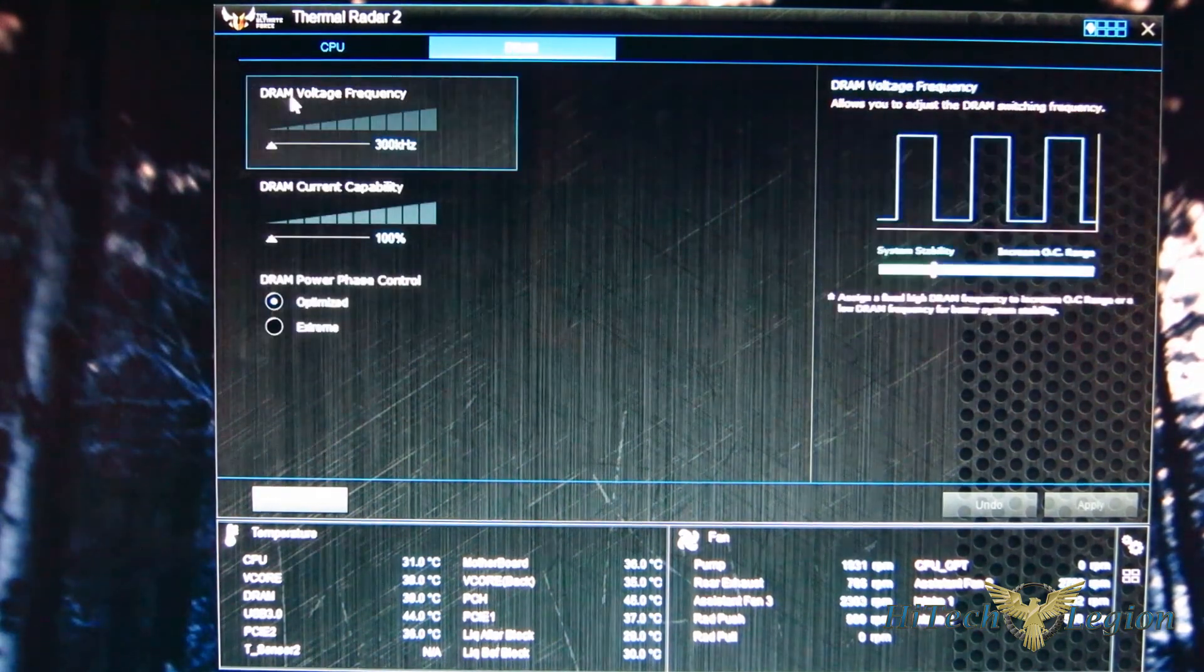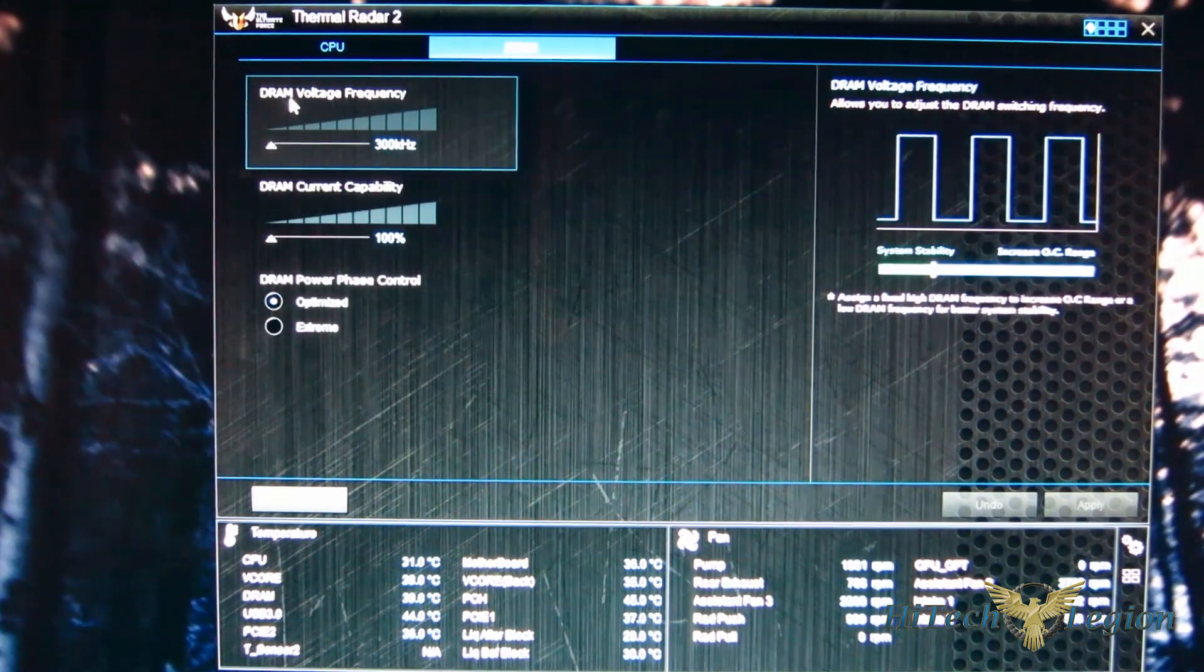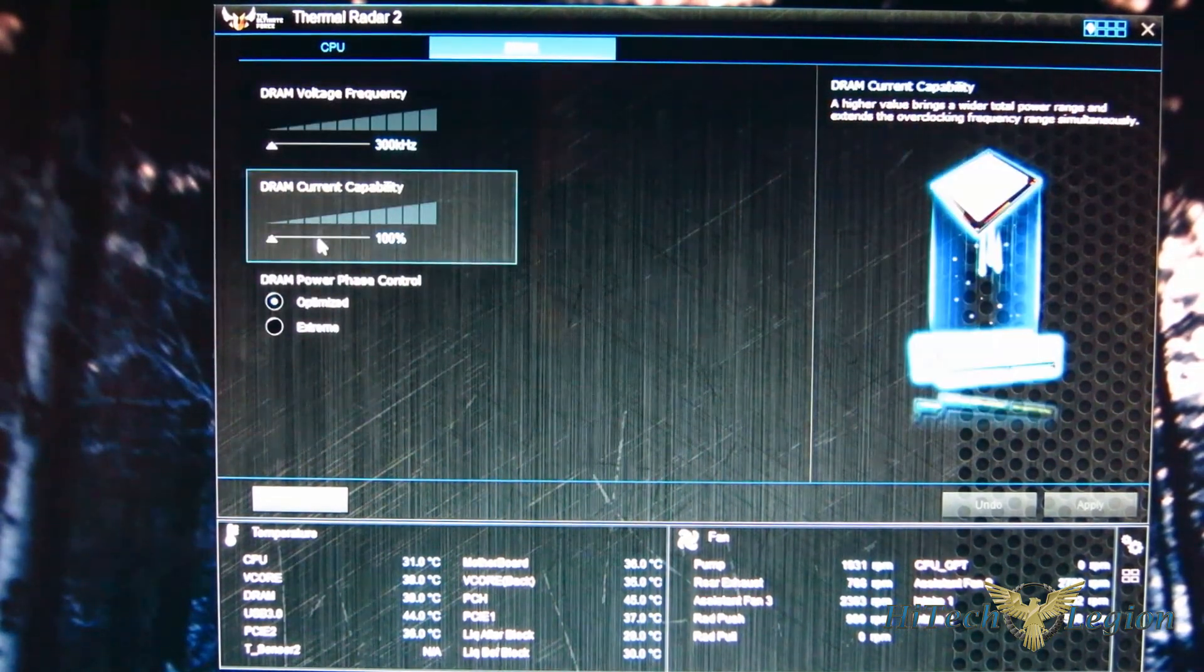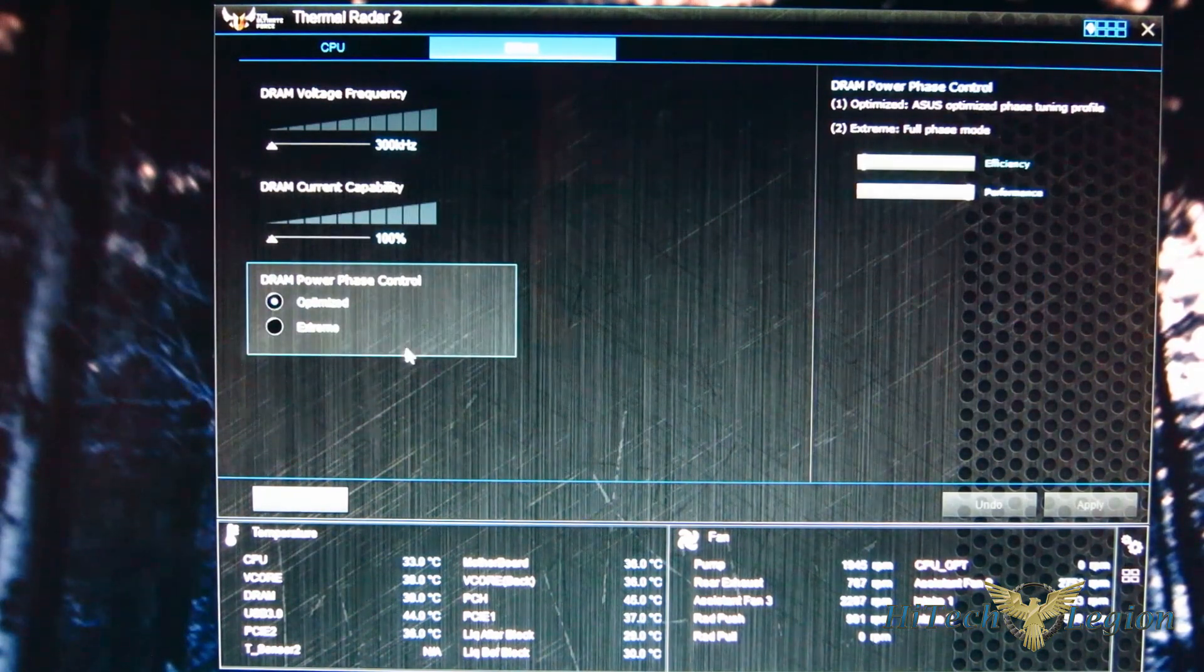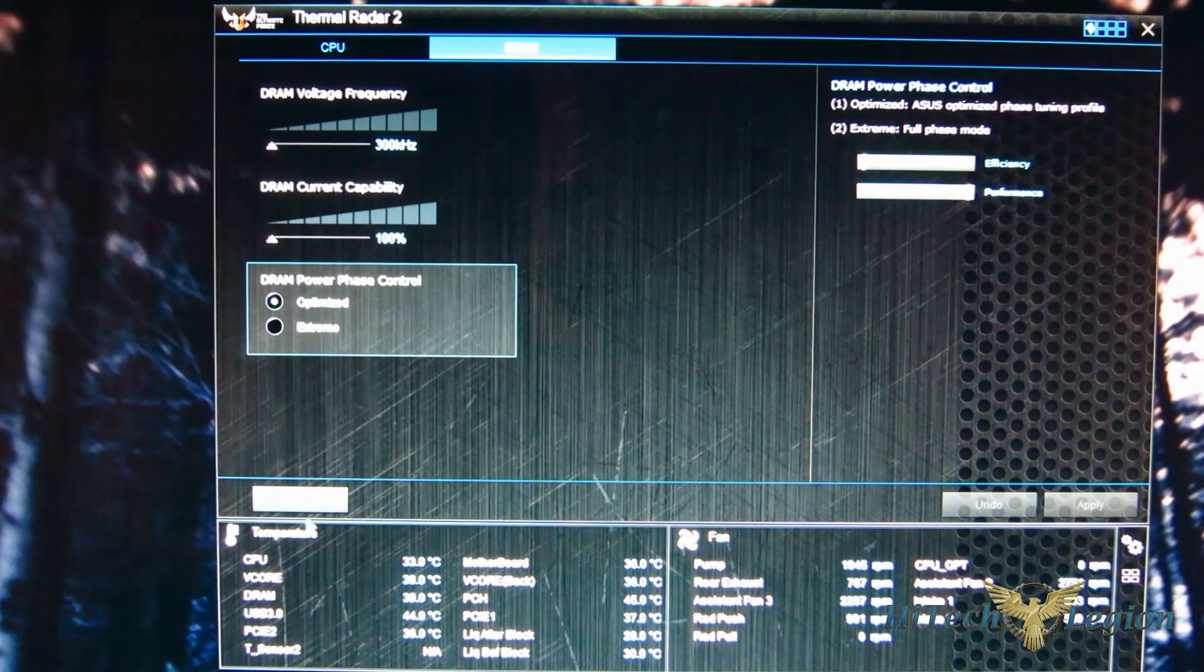And over on the DRAM, you've got your voltage frequency, current capability, and DRAM phase control.